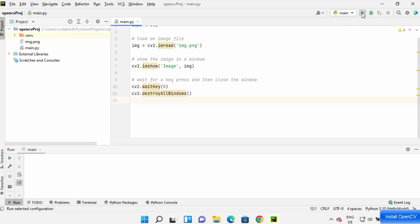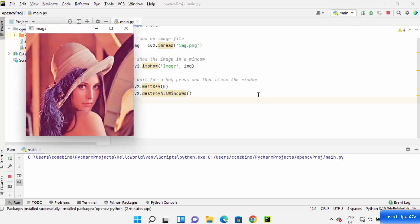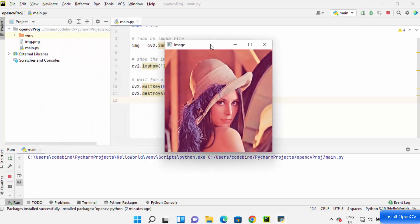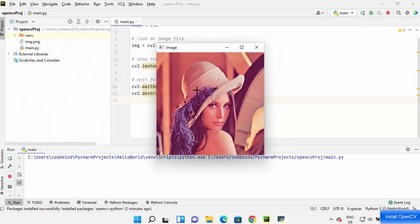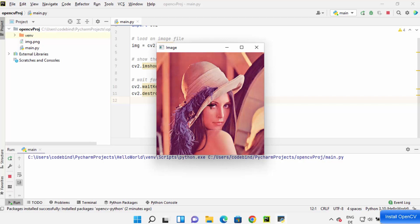And you can see it opens this image which is using this CV2 package, which comes inside the OpenCV-Python package. So this is how you can install OpenCV on your PyCharm IDE.